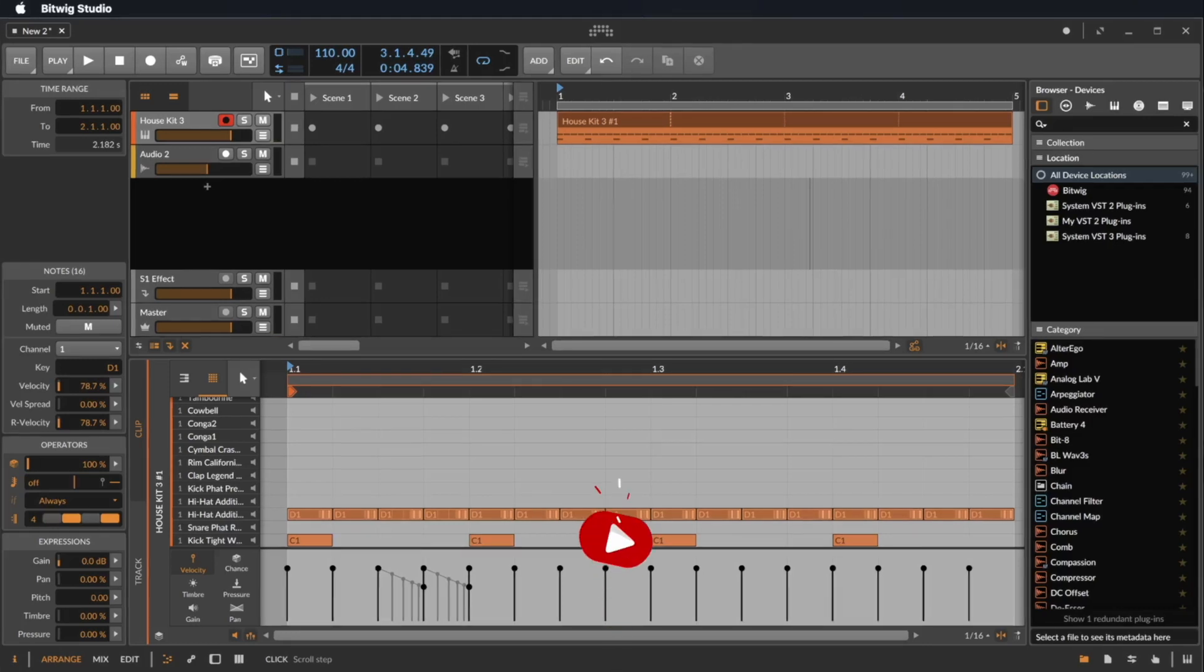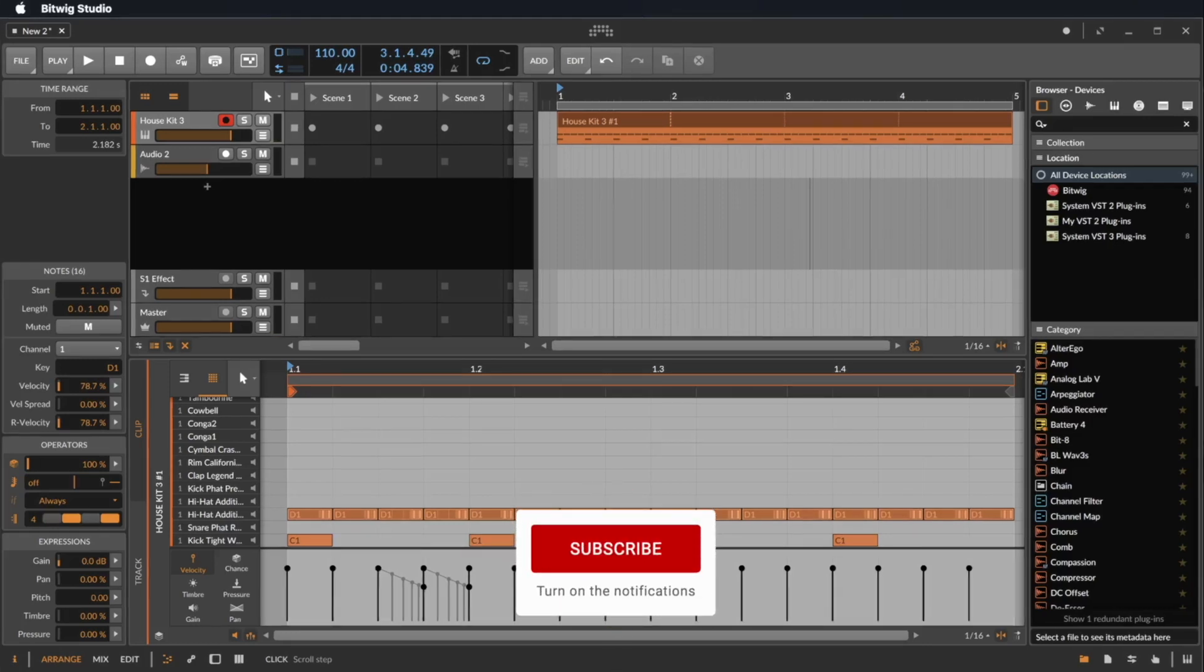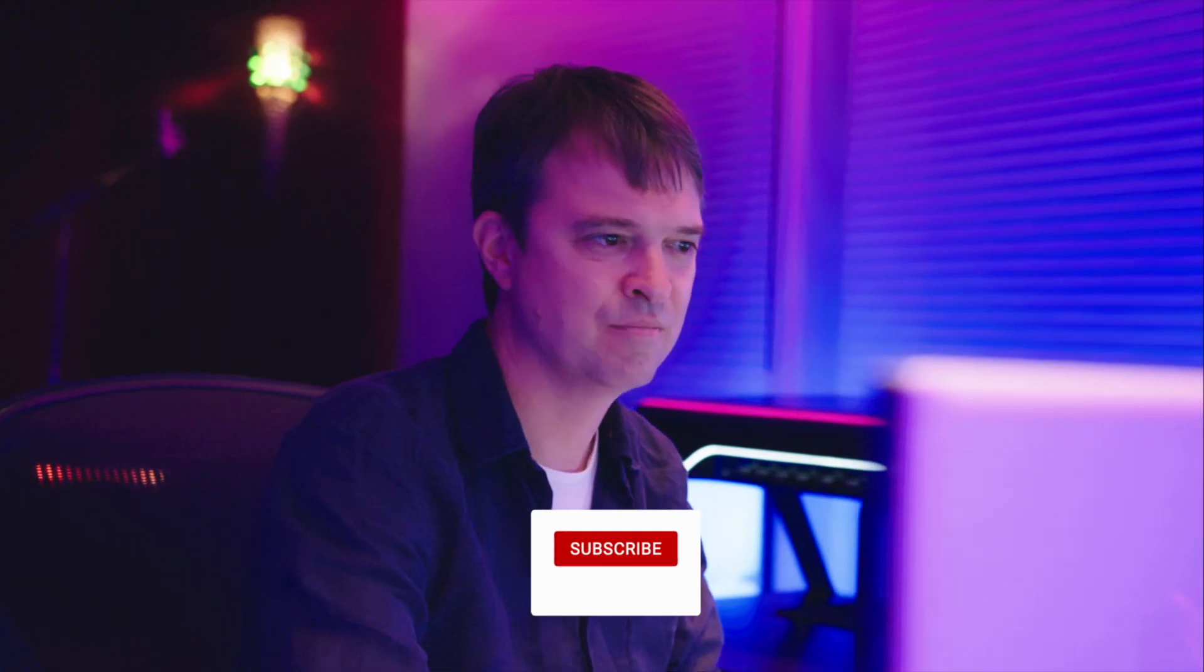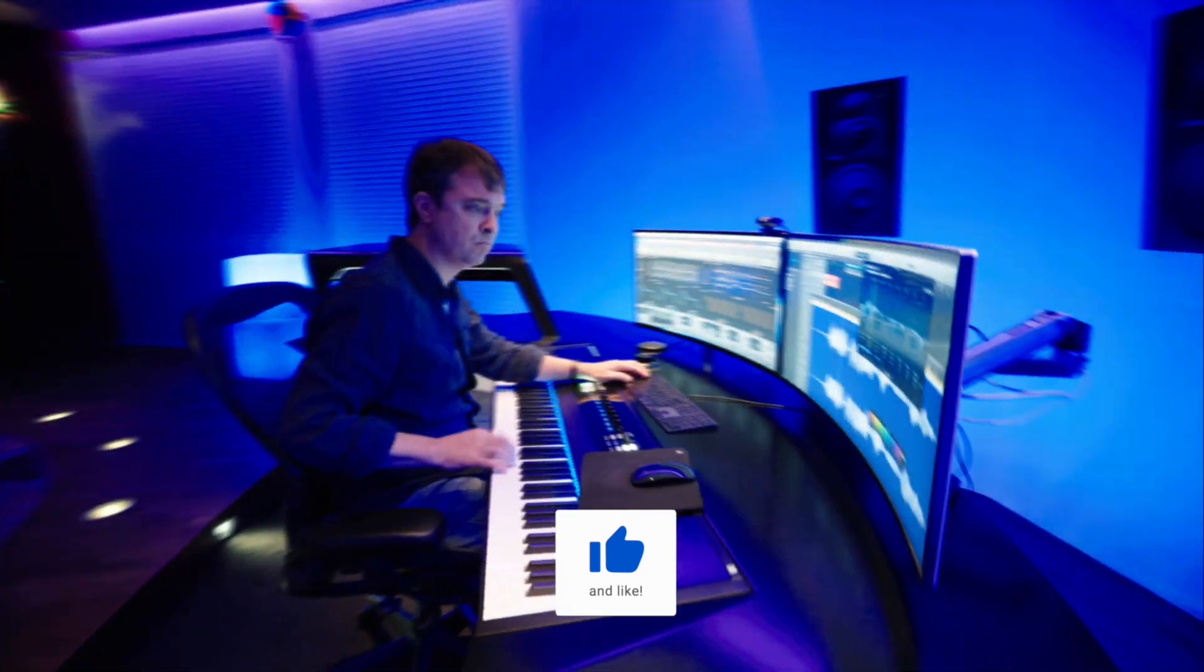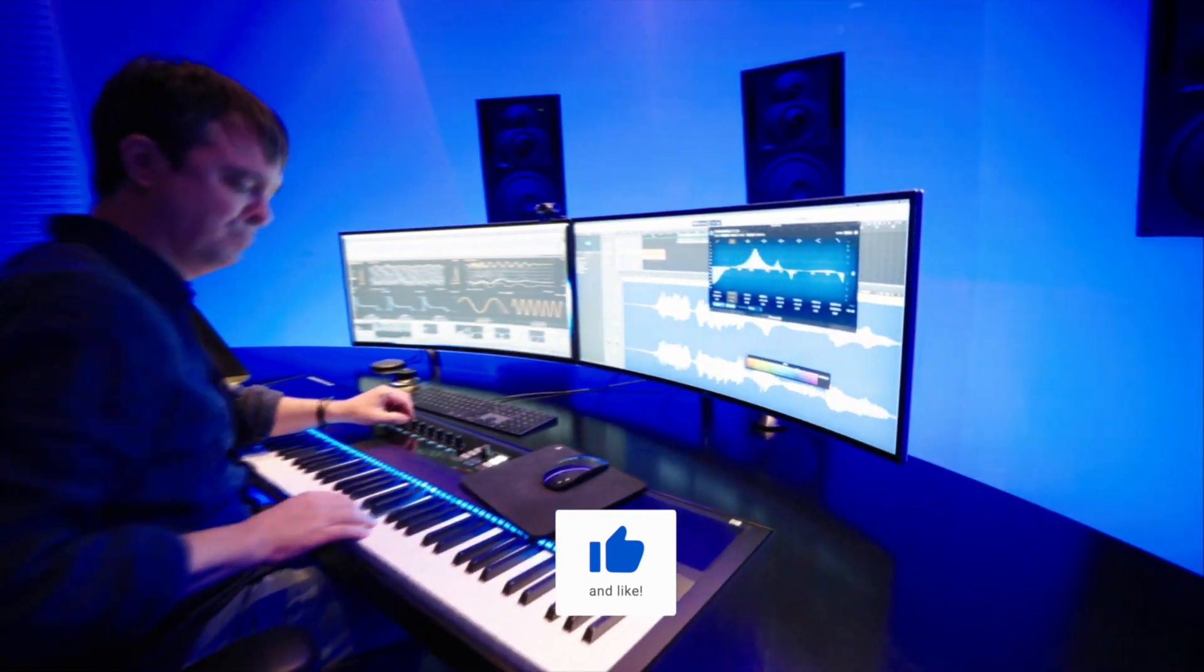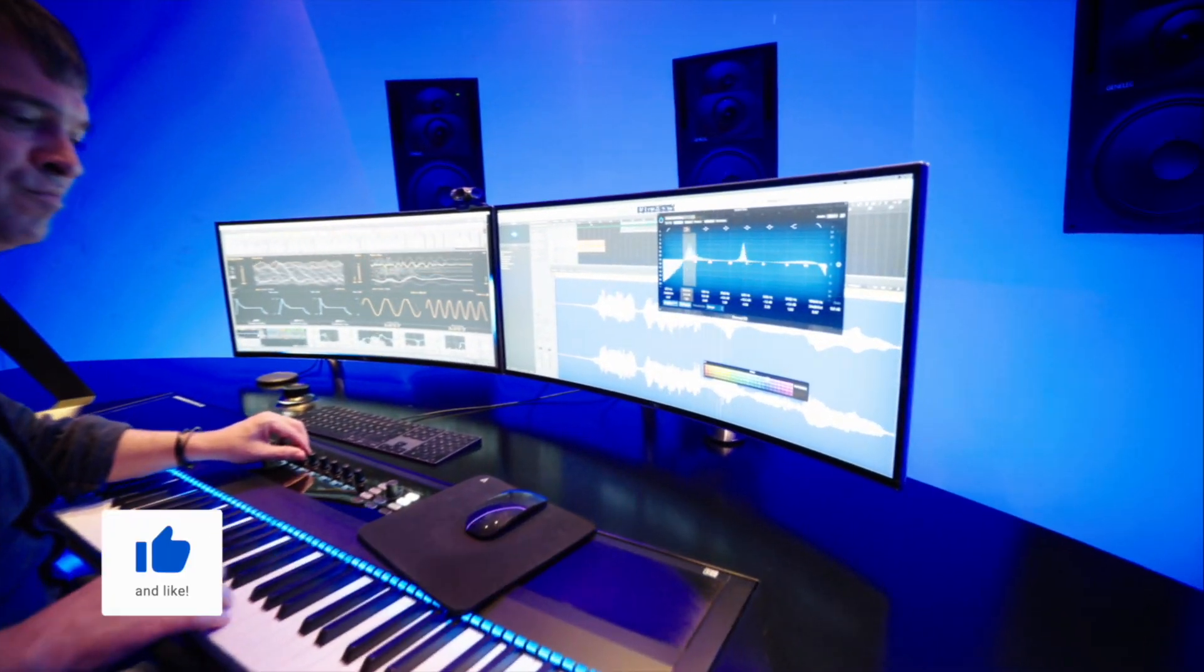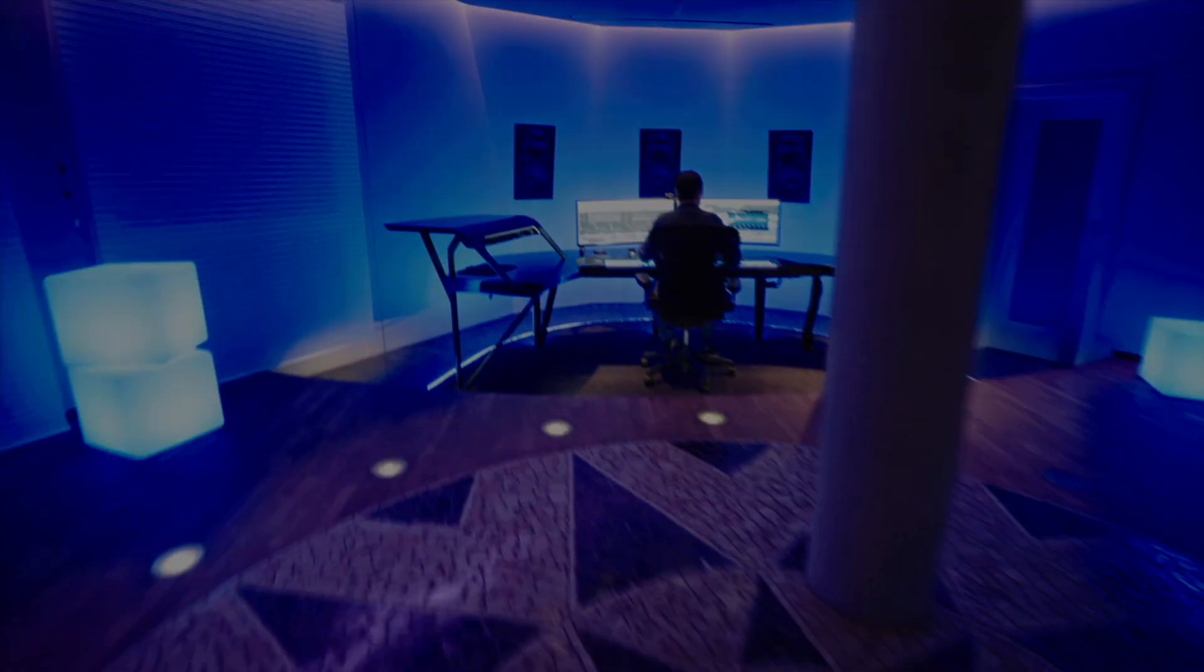I created a playlist for you with all my tutorials on Bitwig Studio. My name is Thomas Foster. Thanks for watching. Always stay creative. Cheers!